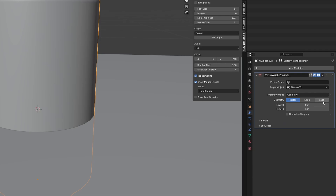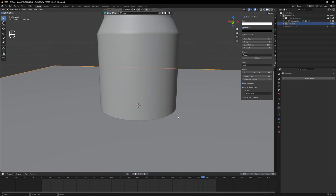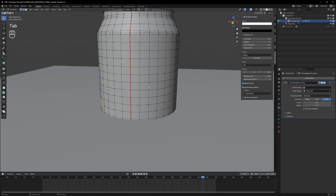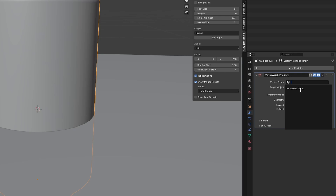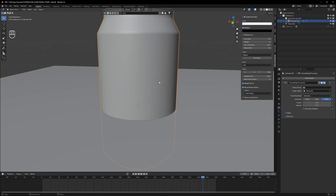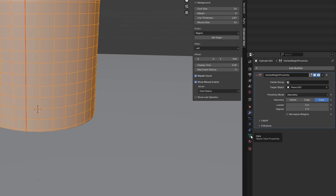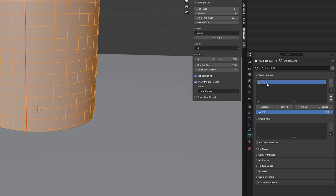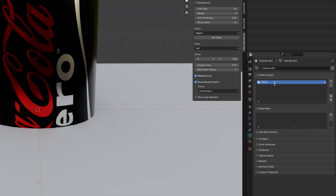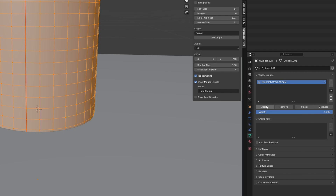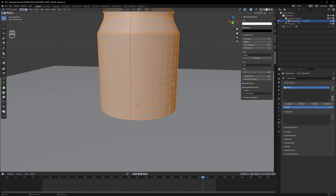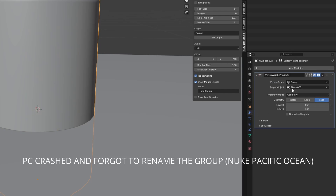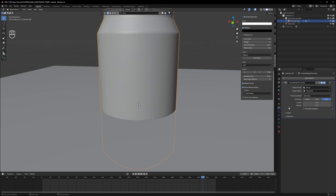We need to select Faces. It is only going to consider the vertices of our plane, but we need it to consider the vertices on our can as well, and for that we need to assign it through the vertex group. Right now there's no result found. We go into Edit Mode, select all vertices, go to Object Data Properties, create a new vertex group by clicking the plus icon — I'll name this group 'Nuke Pacific Ocean' — then click Assign. All vertices will be assigned to this group. Exit Edit Mode by pressing Tab, go back to Modifiers, and select that group.